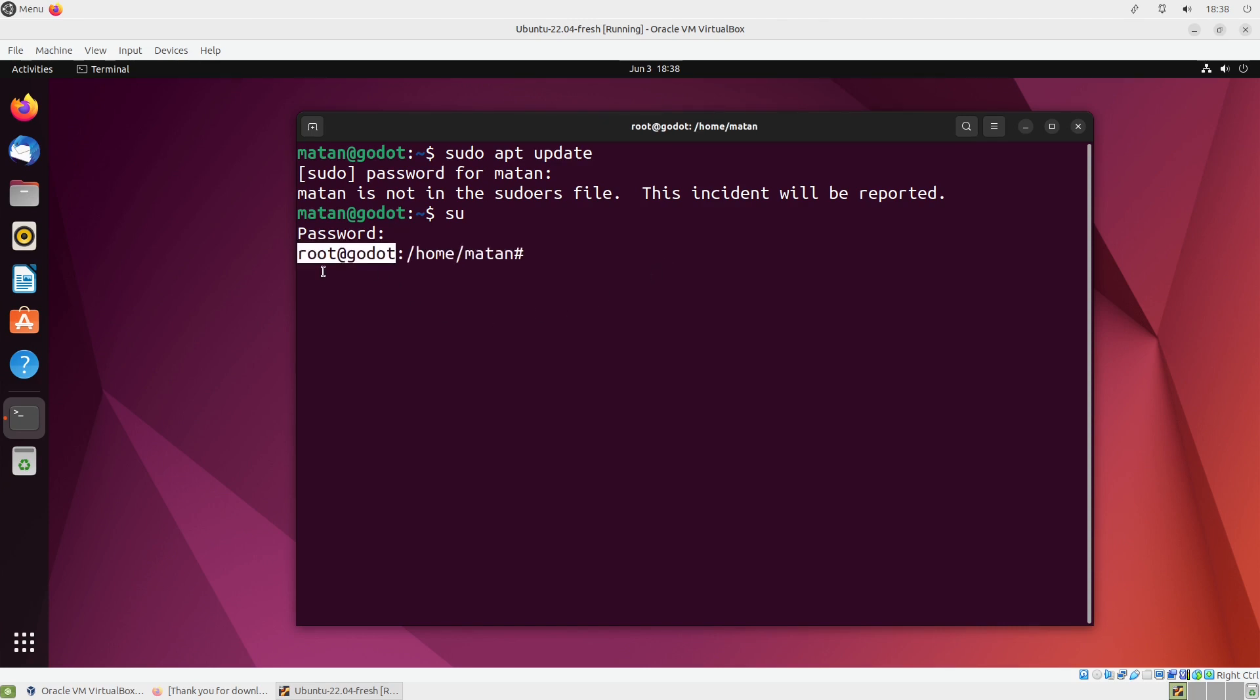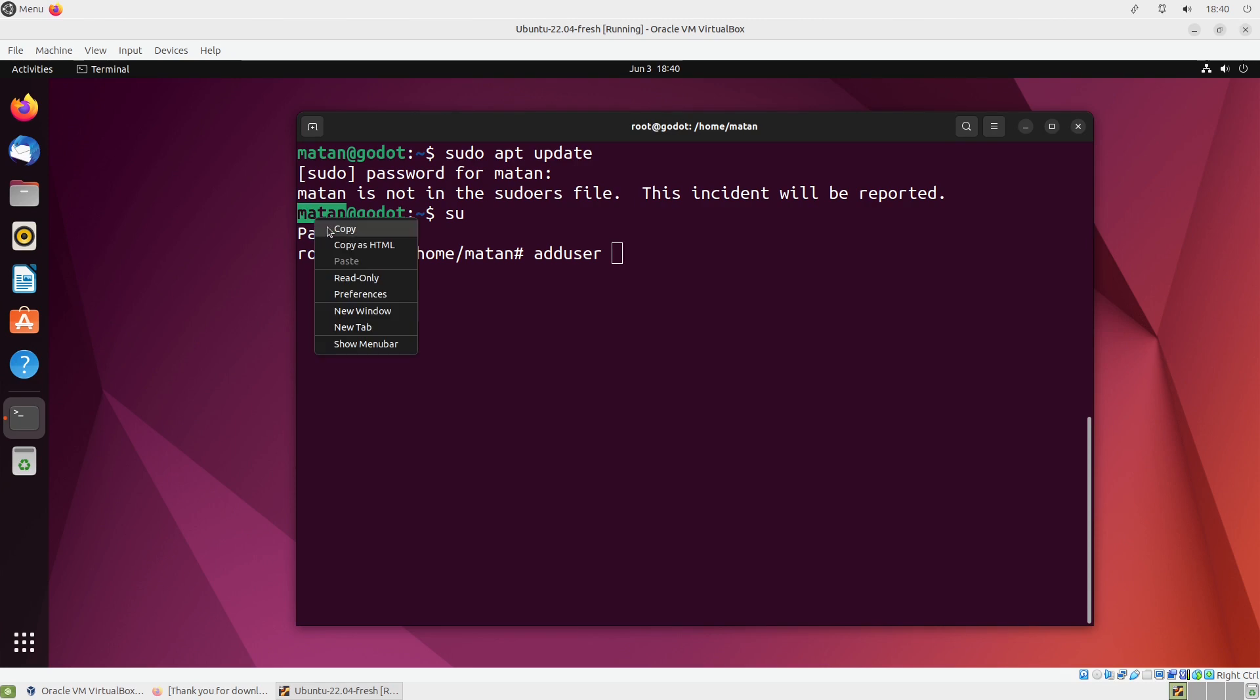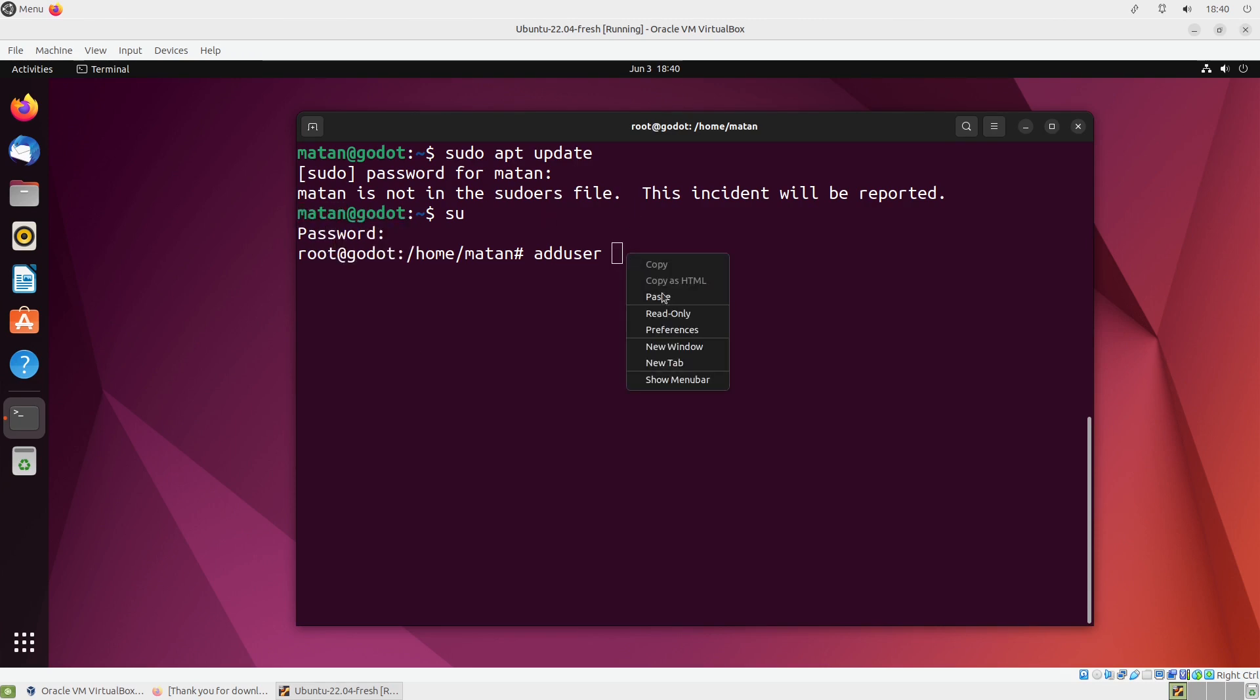And now as root, I'll add my user to the sudo group. So let's type in adduser, and then the name of our user, which I'll copy from here. And then sudo, which is the name of the group that I want to add my user to. And let's run this command.